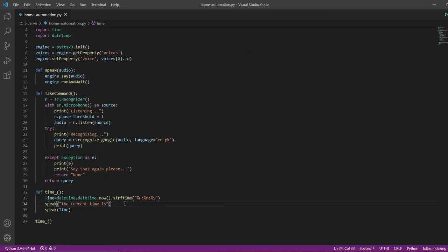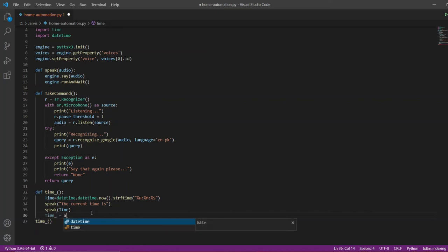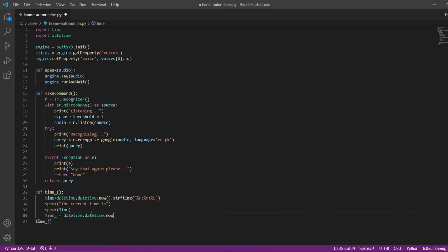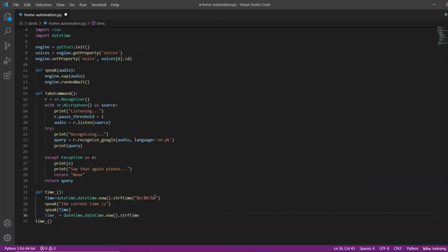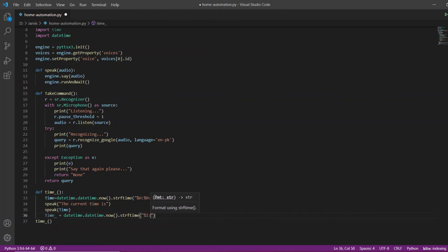So what if I want it to tell me the time in 12-hour clock format instead of 24-hour clock? For this I will create a new variable called 'time_' equal to datetime.datetime.now(). The only difference will be in the format provided to strftime — instead of %H I will use capital %I, then %M and %S.